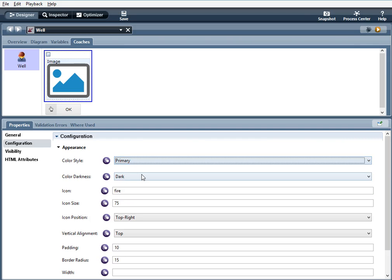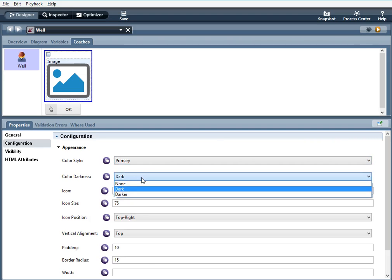Now you can affect the color darkness of the well. None means it's not going to apply any darkness to it. You can make it dark and you can make it even darker. I've chosen to make it dark.